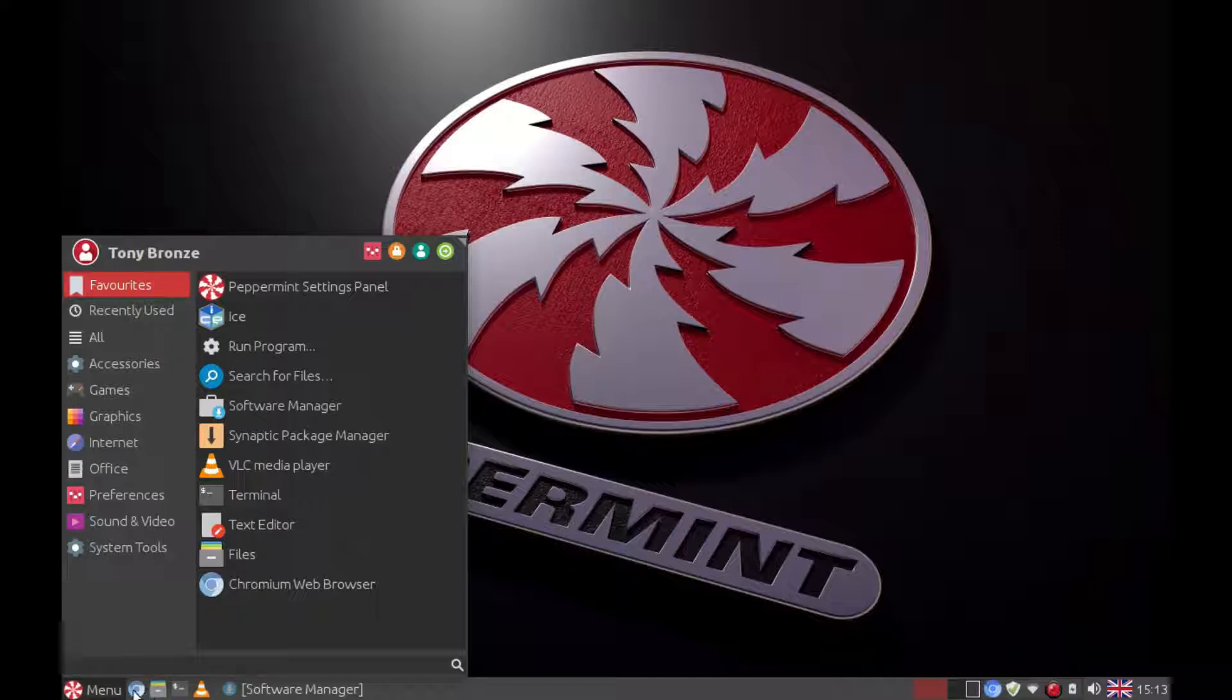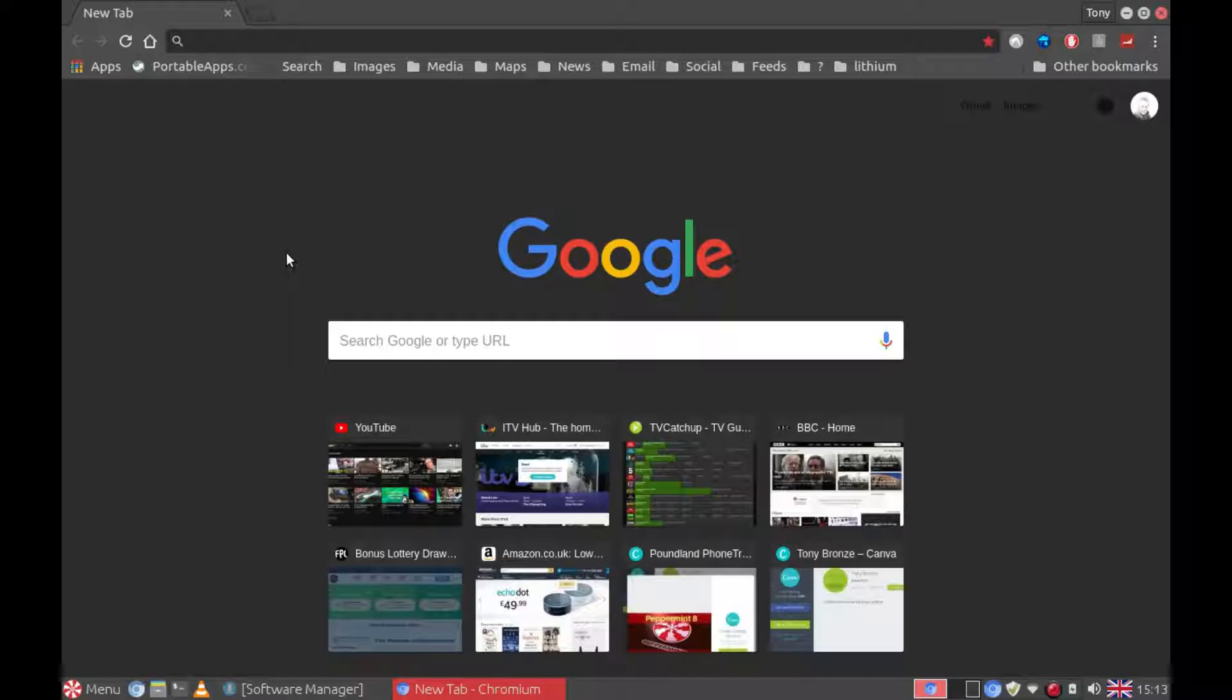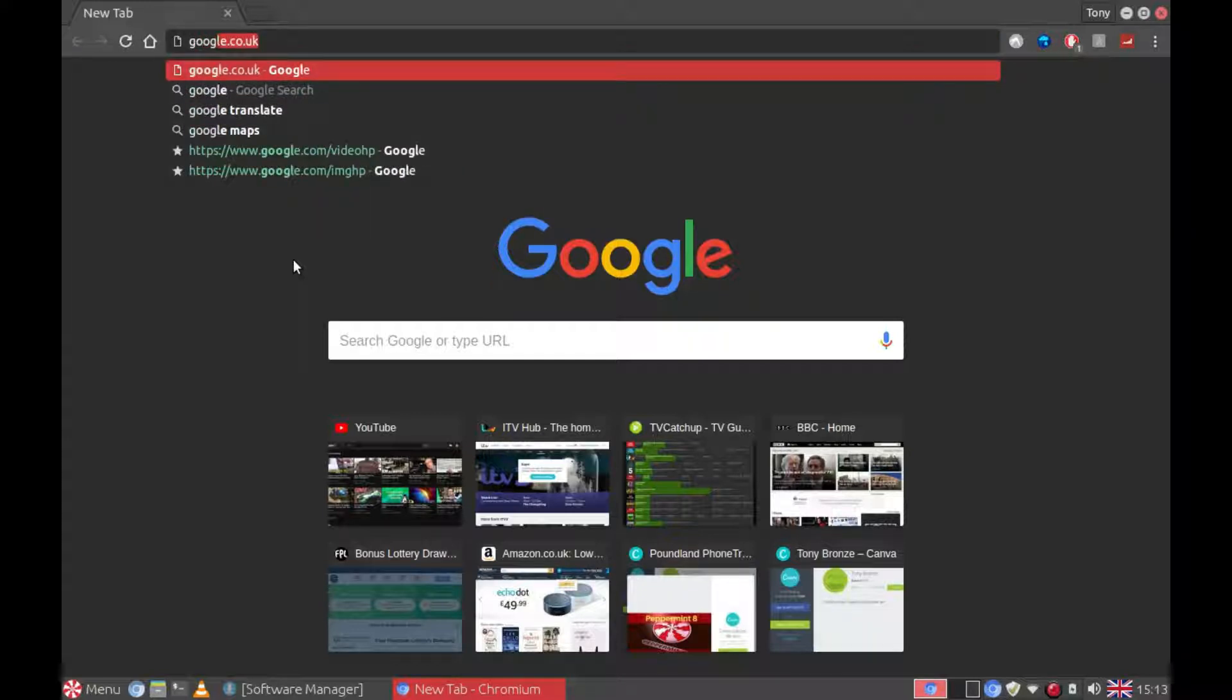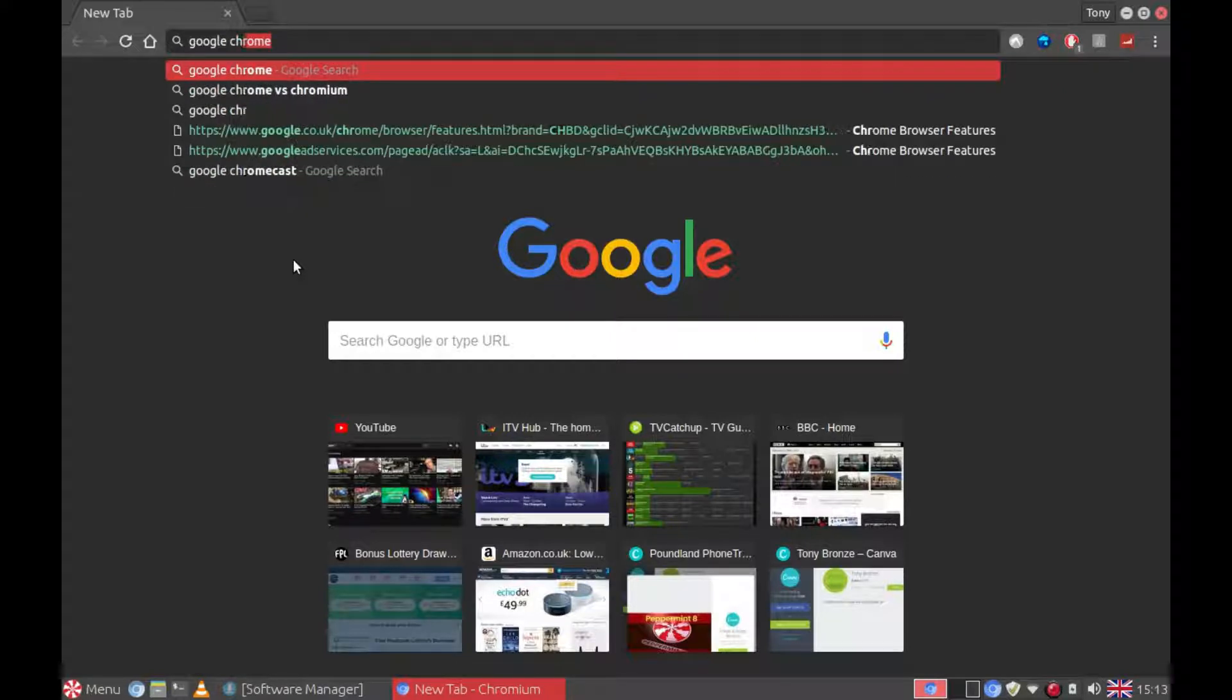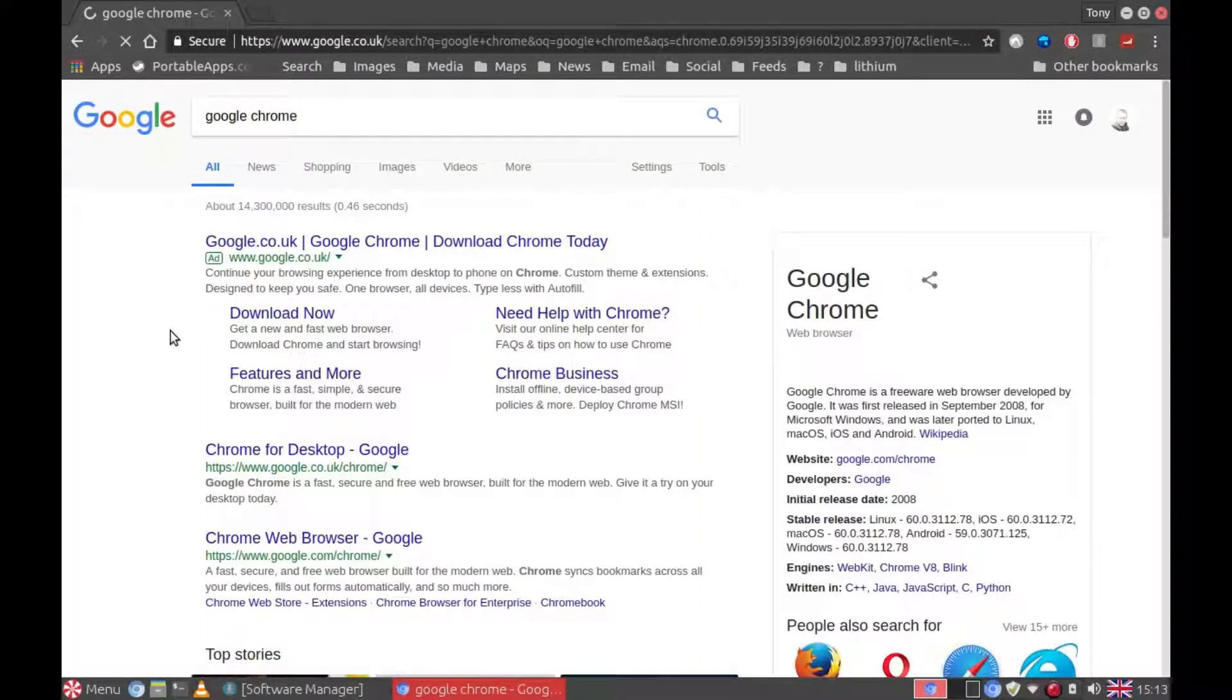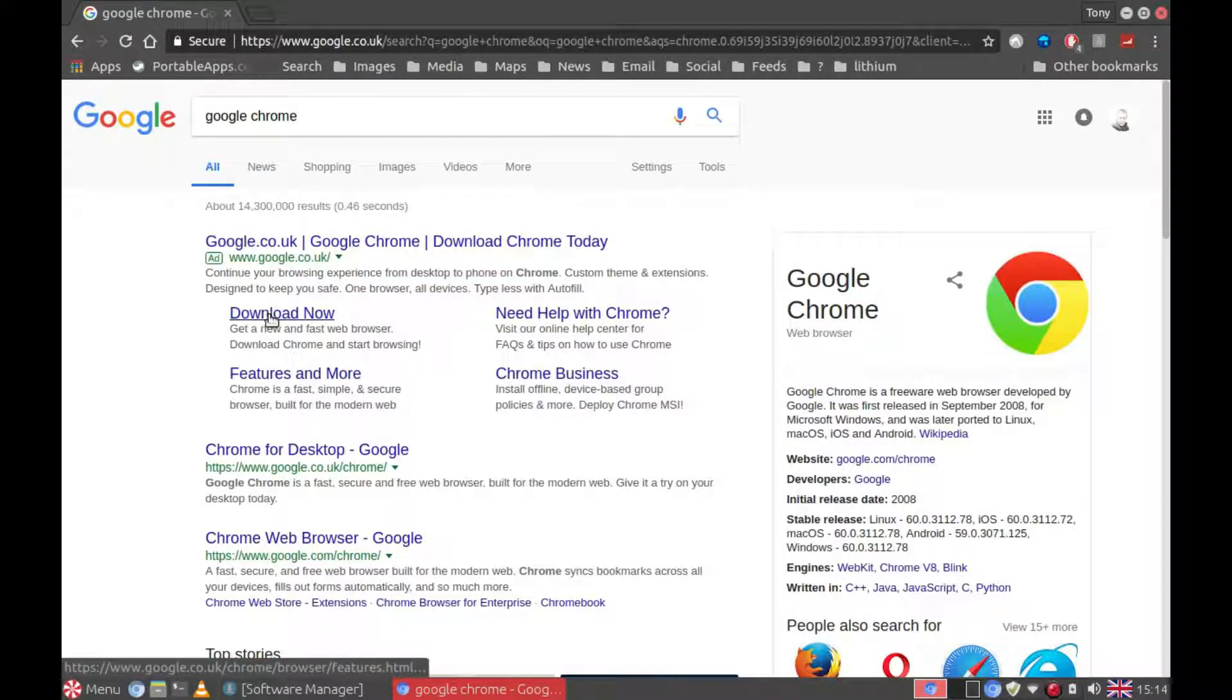So firstly you need to open your Chromium browser. Type in the search bar Google Chrome, press enter, and it will give you the option to download now.